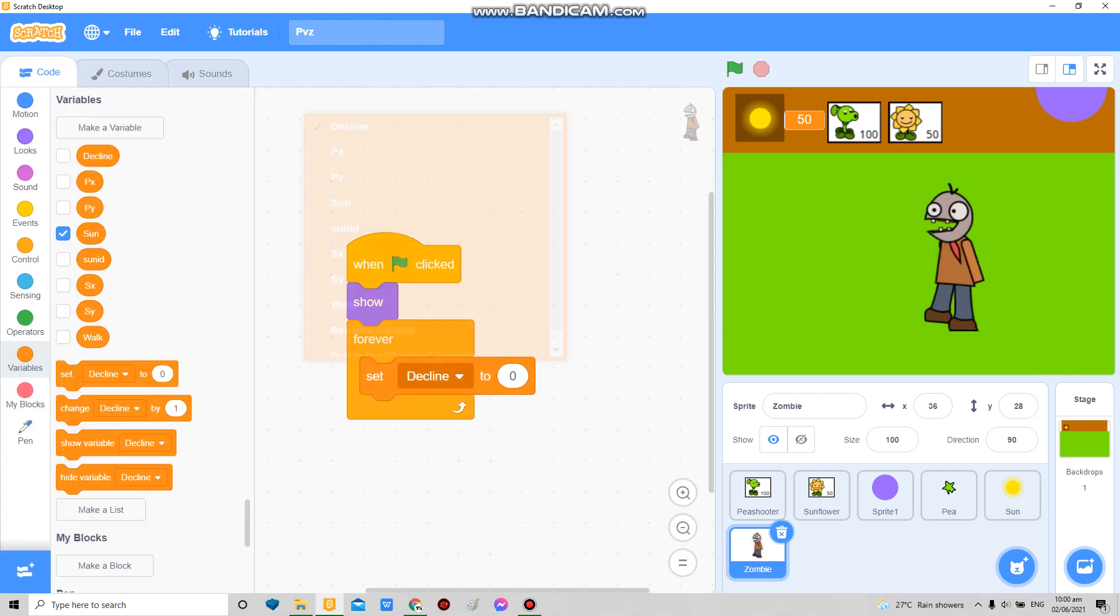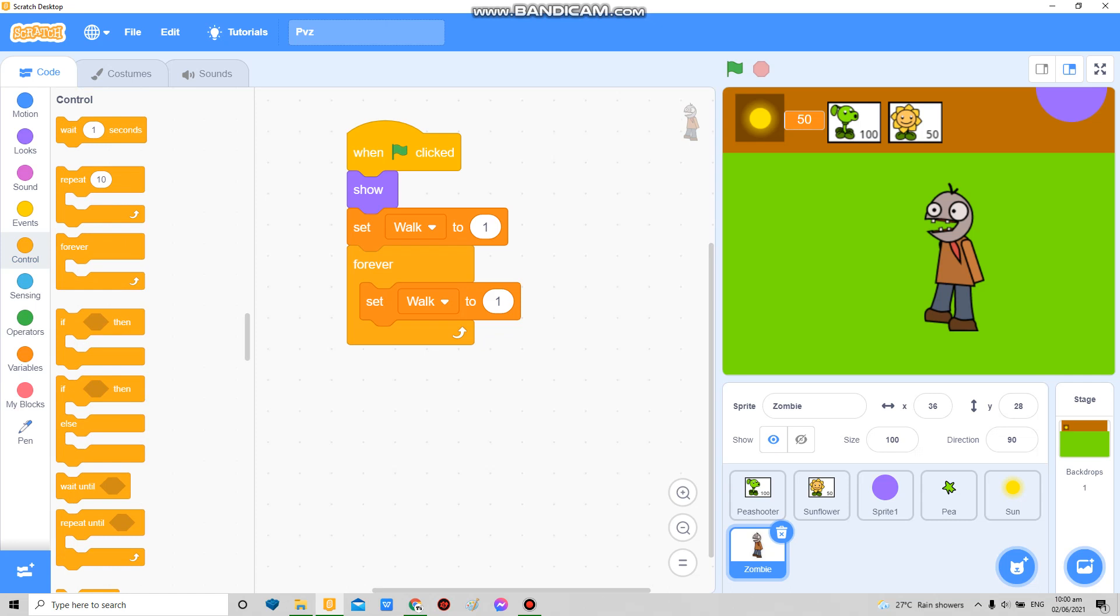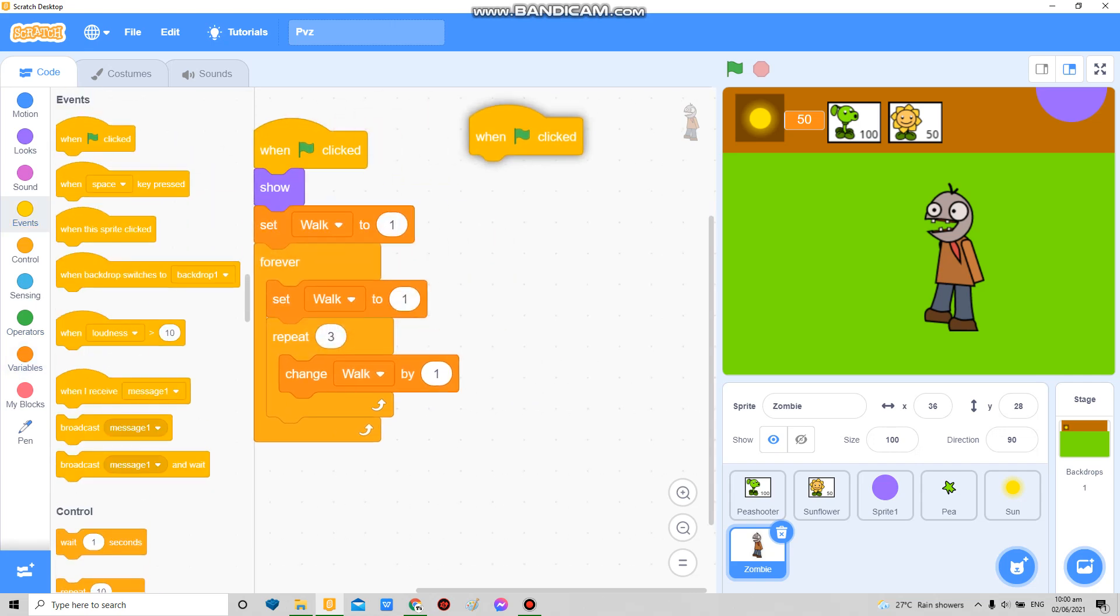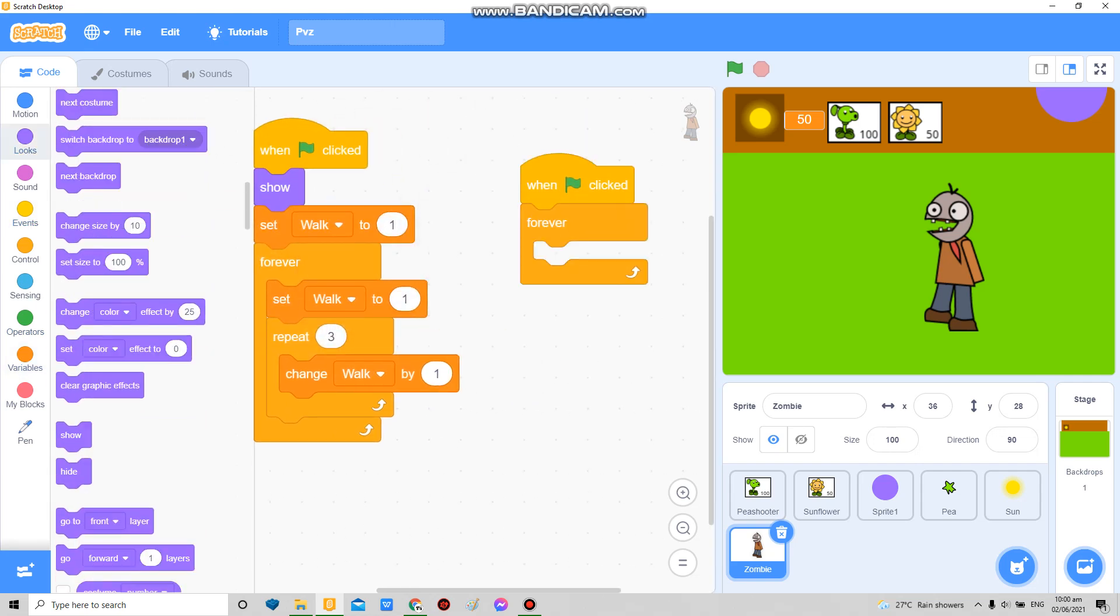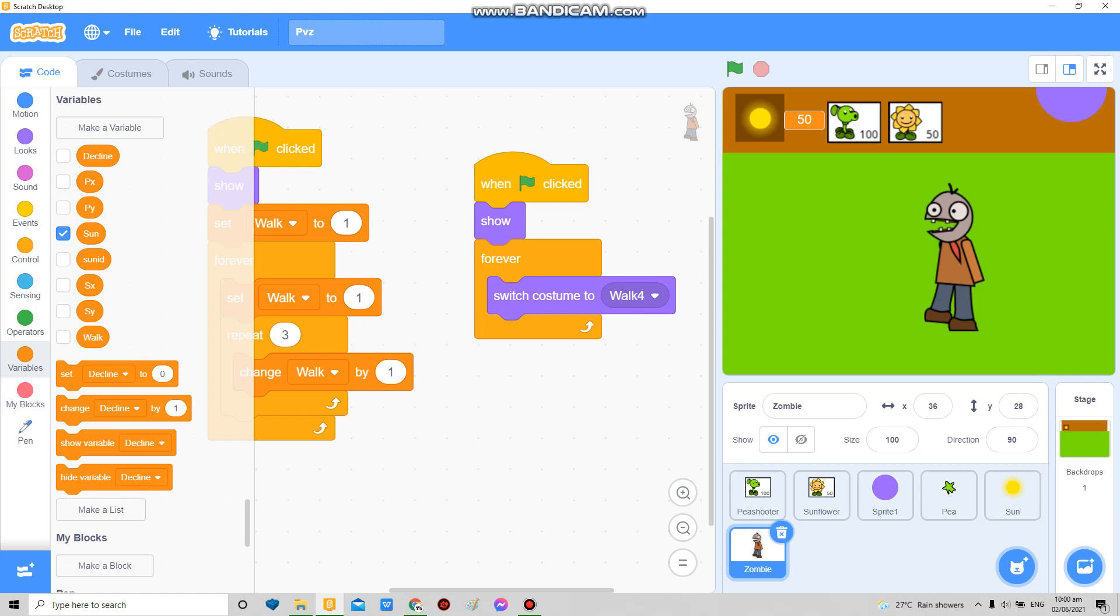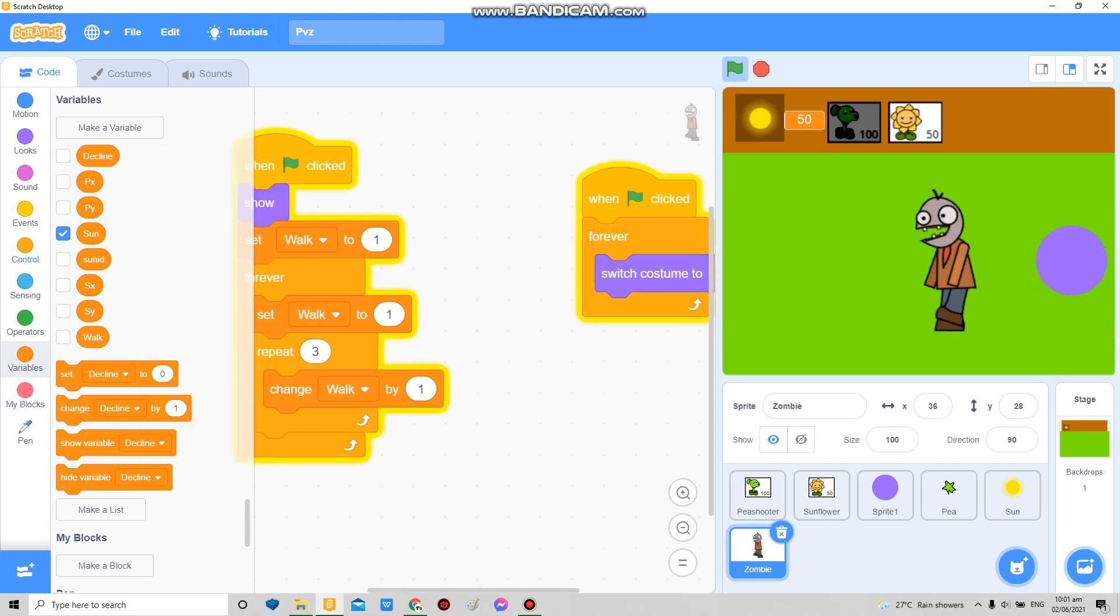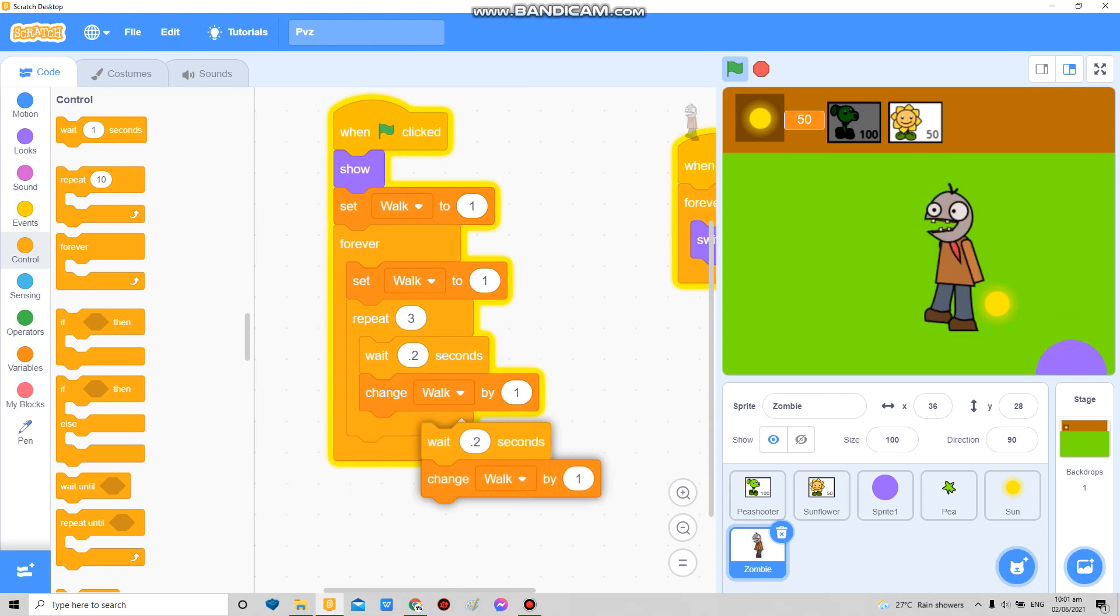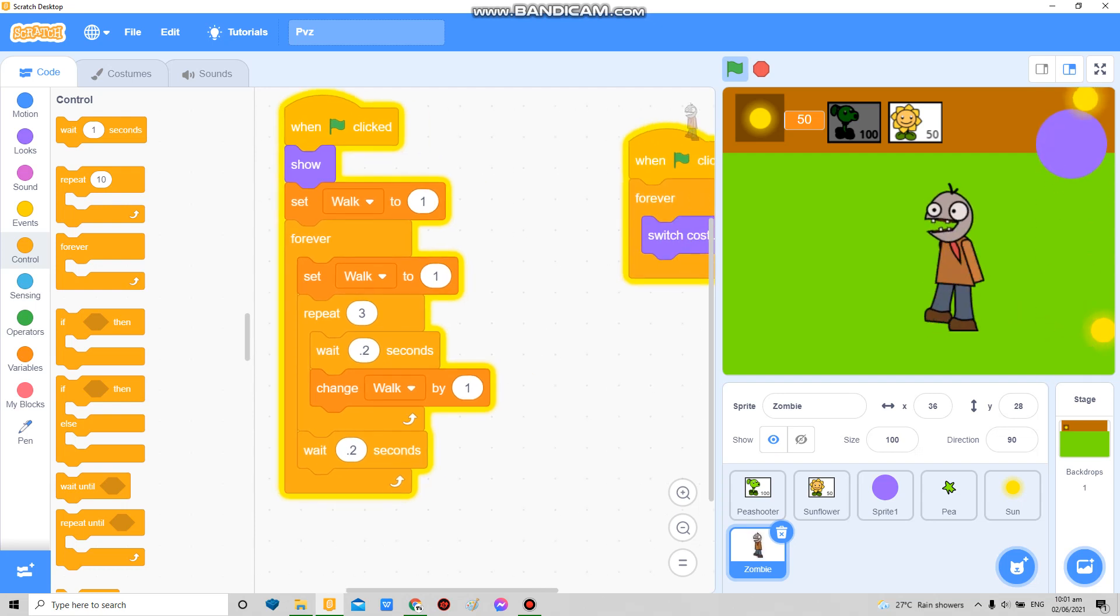So mine is gonna be like walk, it's like walk to one, repeat three times, change walk by one. It depends on your costume arrangement. Mine is like this. So let's see. So how mine looks like is, okay that looks a bit too fast. So I'm just gonna... There, I think that's okay now.